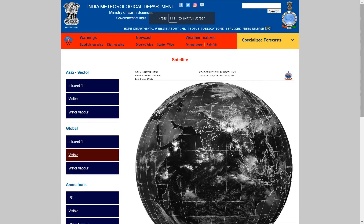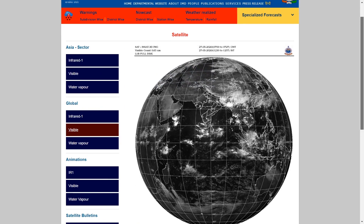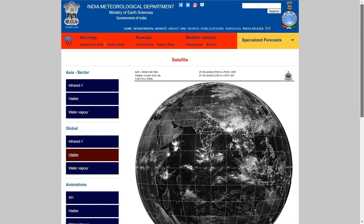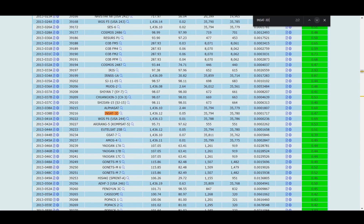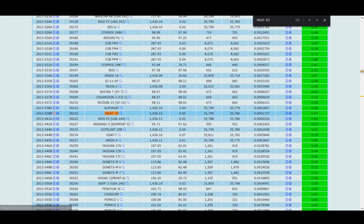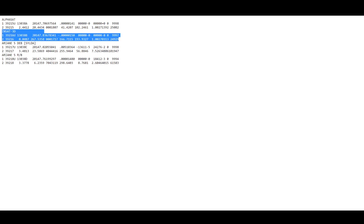Satellites are important elements of weather forecasting. We will see an example of how the Indian meteorological satellite INSAT-3D is positioned in orbit. It provides weather information over the Indian subcontinent. The highlighted portion shows the TLE information for the INSAT-3D satellite.